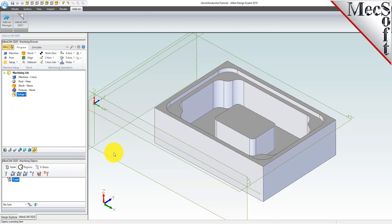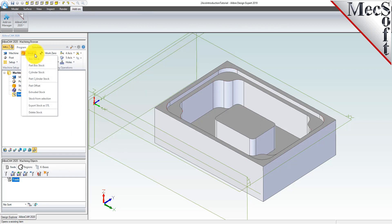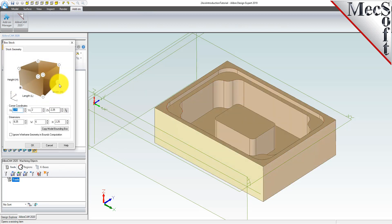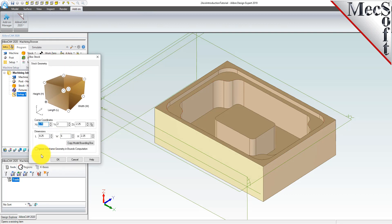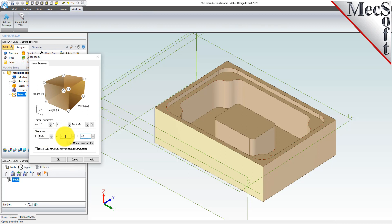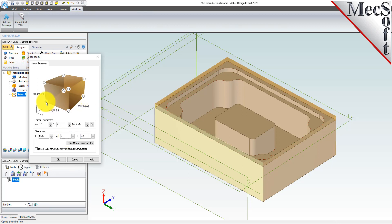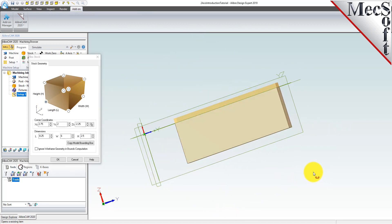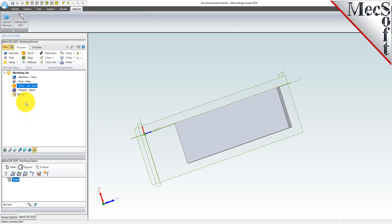In this step, we'll define the raw stock from which to cut the part. From the program tab, select stock and then select box stock from the menu to display the dialog. First, we'll select copy bounding box. The system analyzes the part and displays the maximum dimensions of the part. Then we'll set the height to 2.5 and leave the length and width set to the computed part boundaries. Pick OK and notice that the stock type now appears under the machining job in the machining browser.